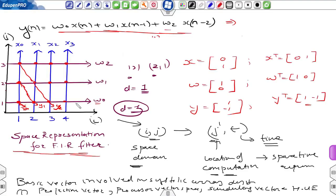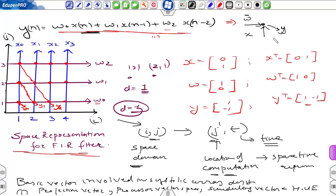This was the dependence graph for this three-tap FIR filter, having regular nodes with input w (the coefficient) in the horizontal direction, input x in the vertical direction moving top to bottom, and output y propagating to the bottom right. The vector for w is the column matrix [1, 0], the vector for x is the column matrix [0, 1], and the output vector is the column matrix [1, -1].